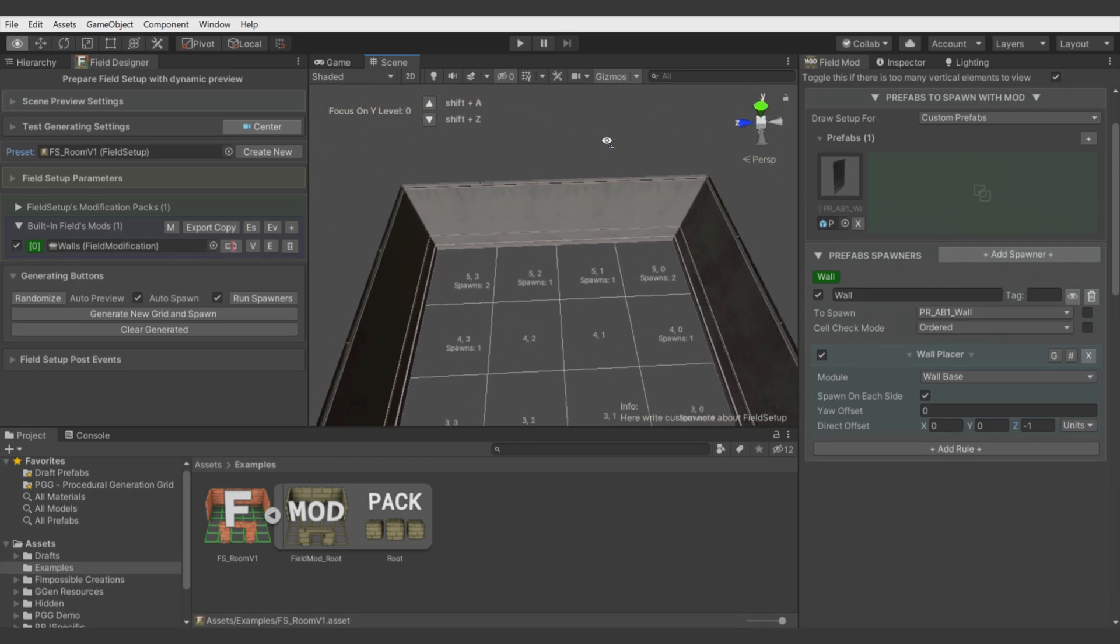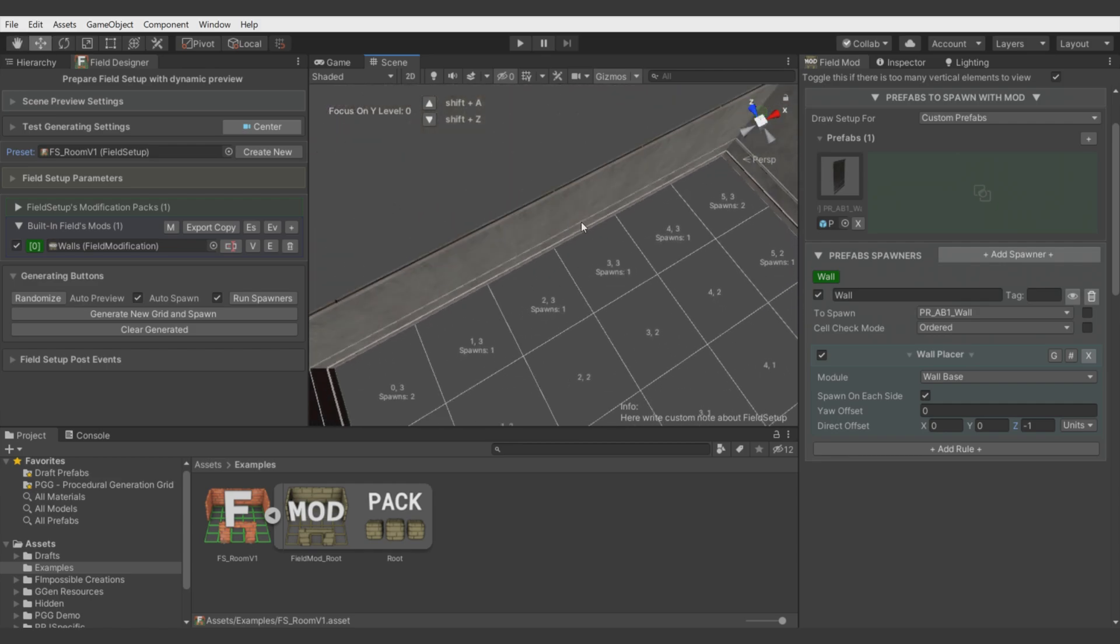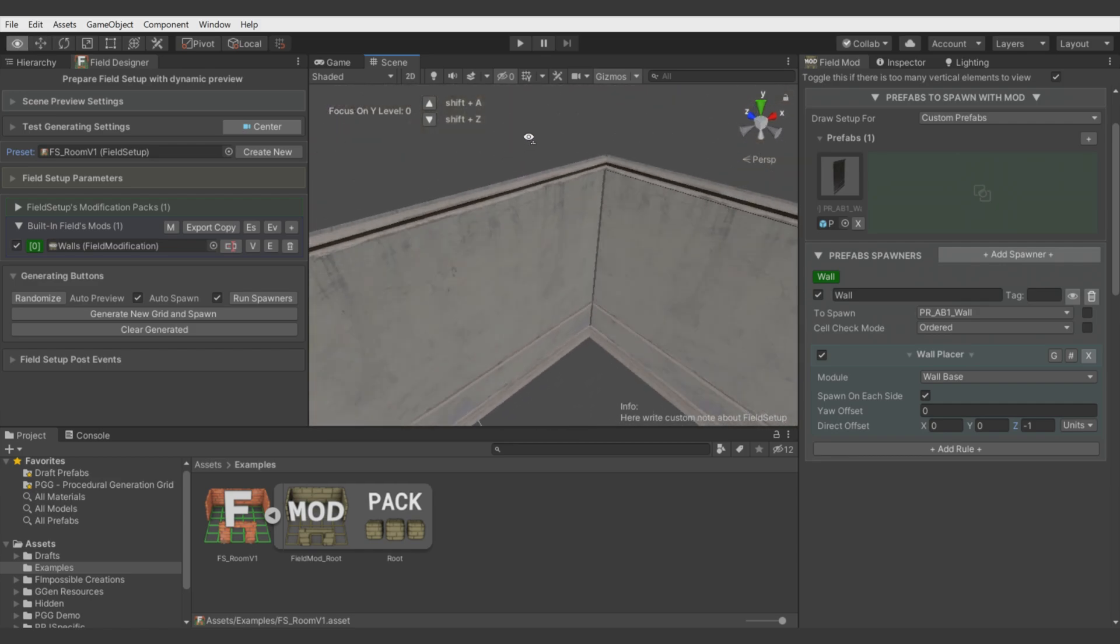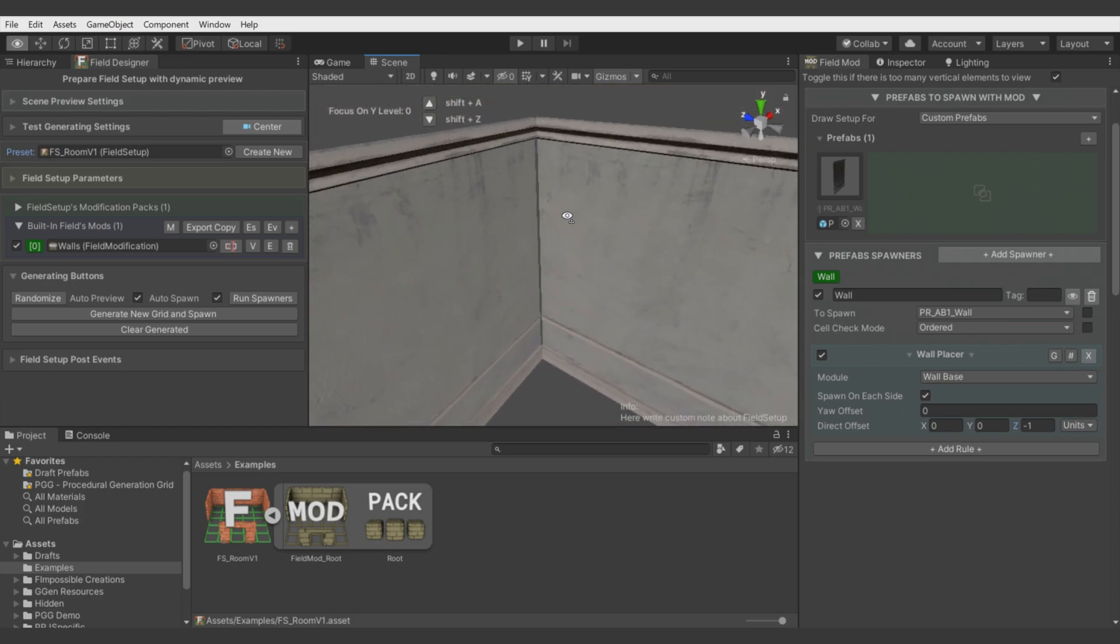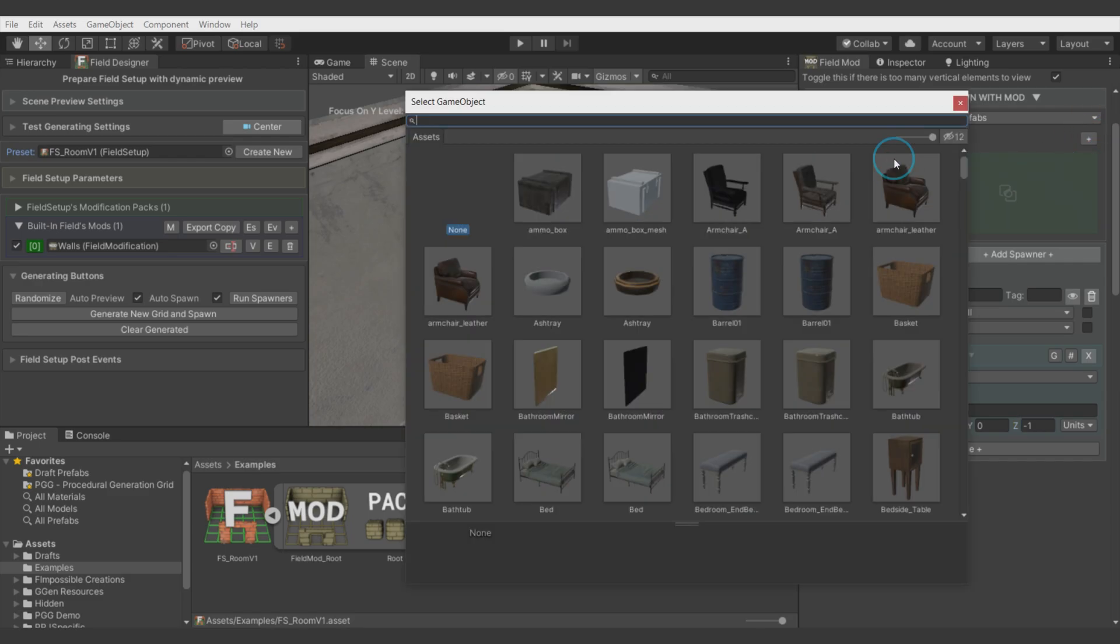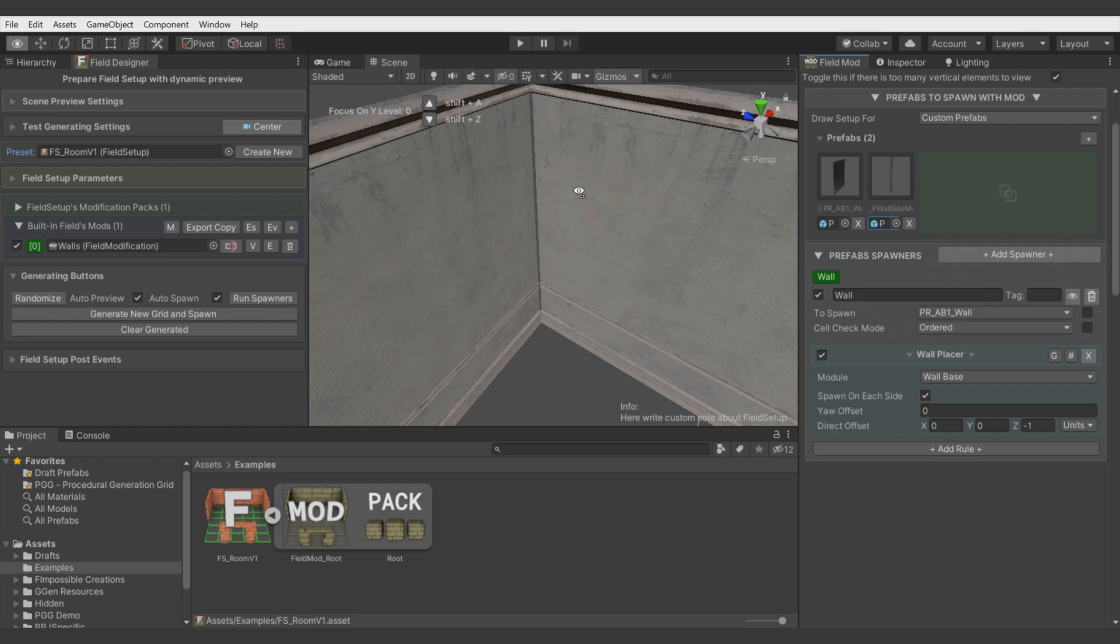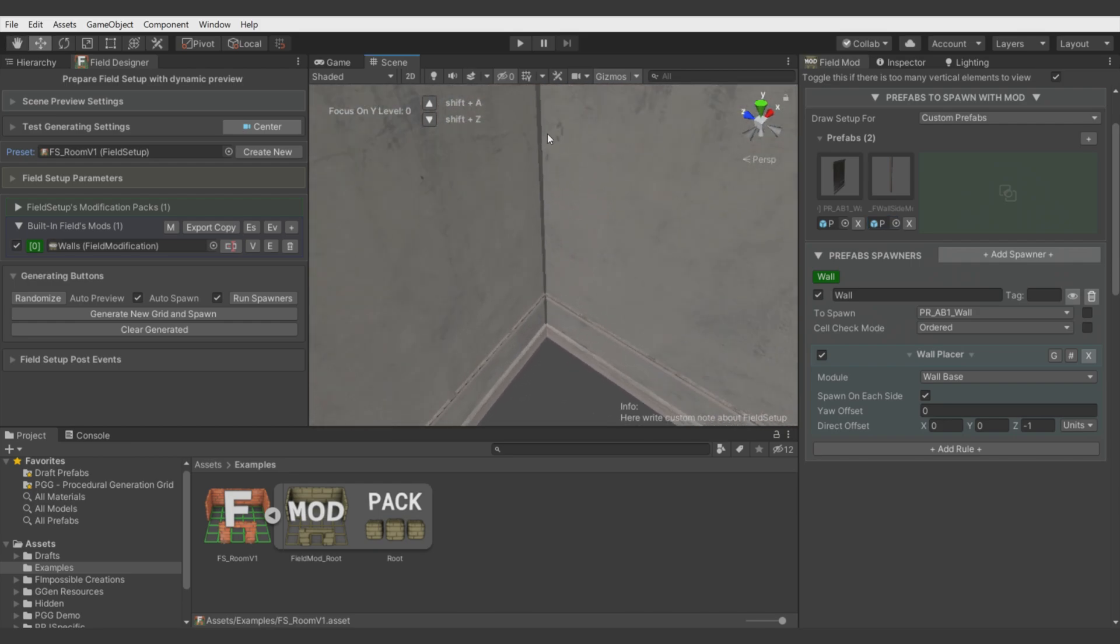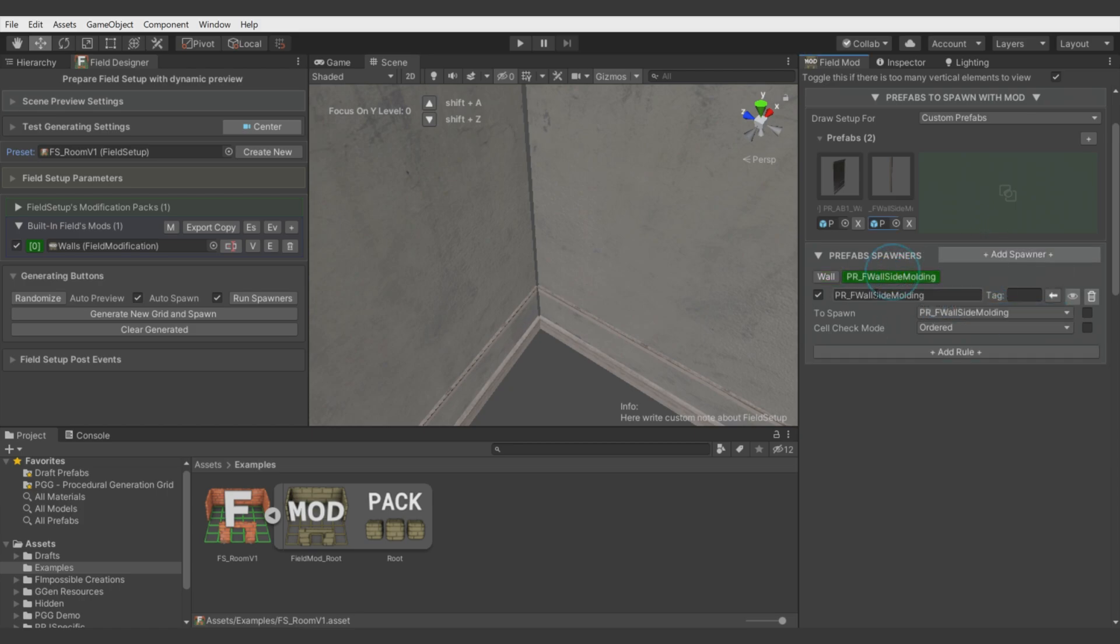Now when we have the walls, let's say we want to add some windows, some extensions, and also fix this gap here. Let's do it first. Let's add new prefab and it's called molding.